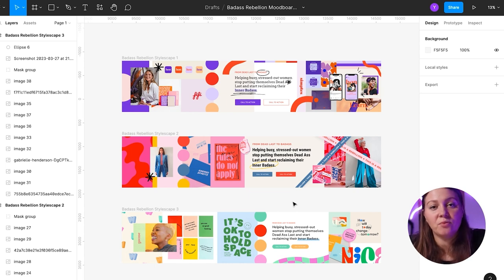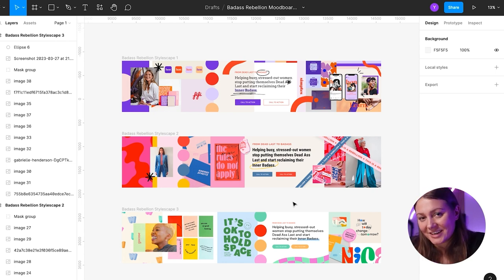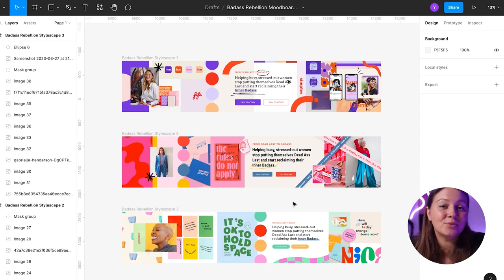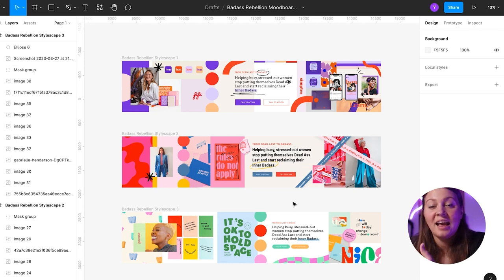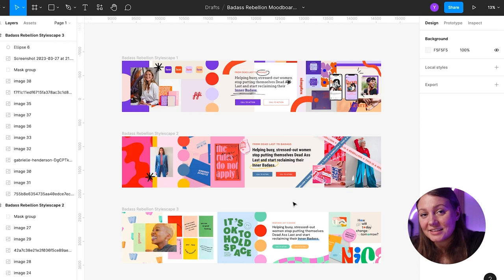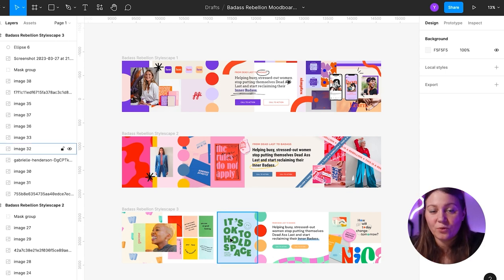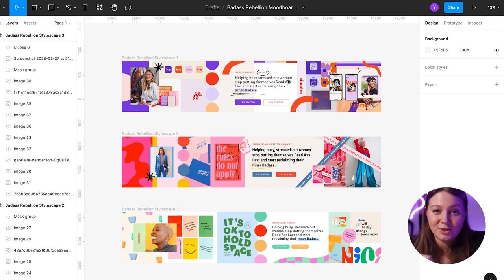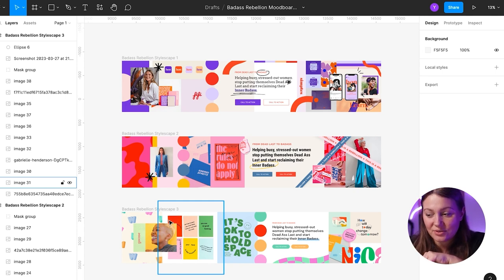So it's really a collaborative process with the client to get just the right creative direction before I start designing. So as promised, I'm going to tell you which creative direction the client ended up choosing and how we translated that into the visual identity and the website. But before that, once again, look at these stylescapes and try to guess which one the client chose. And then in the comments, let me know if you guessed right.